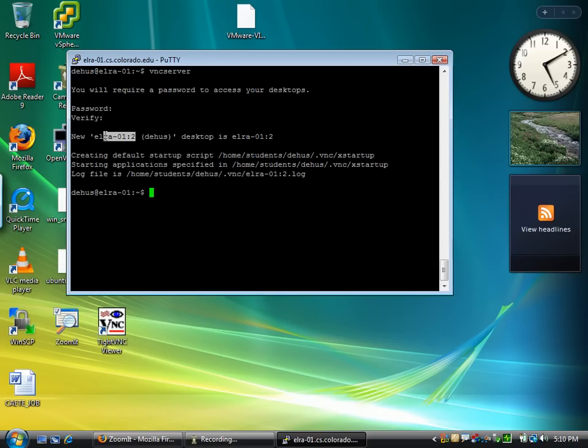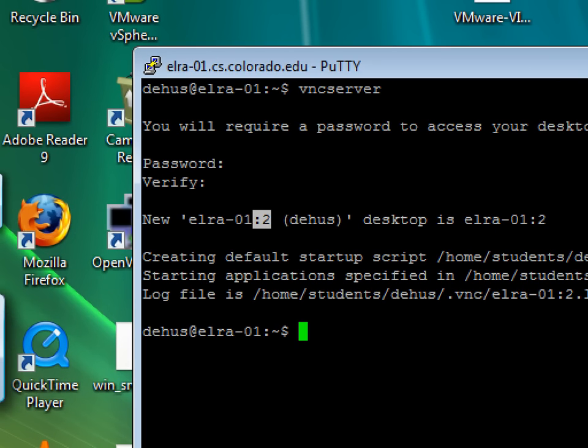For example, here is where I can find the desktop number. It's hostname colon desktop number. So here's the desktop number. This is what you need to pay attention to.